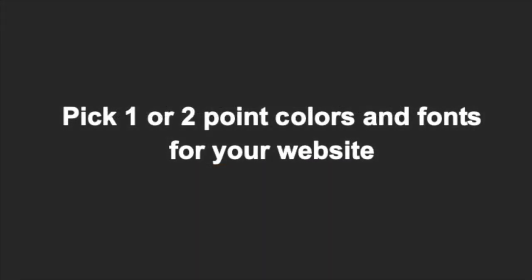The same principle applies to choosing colors for your website. You should have one or two point colors that match your logo colors. Use these colors consistently for your titles, icons and buttons.